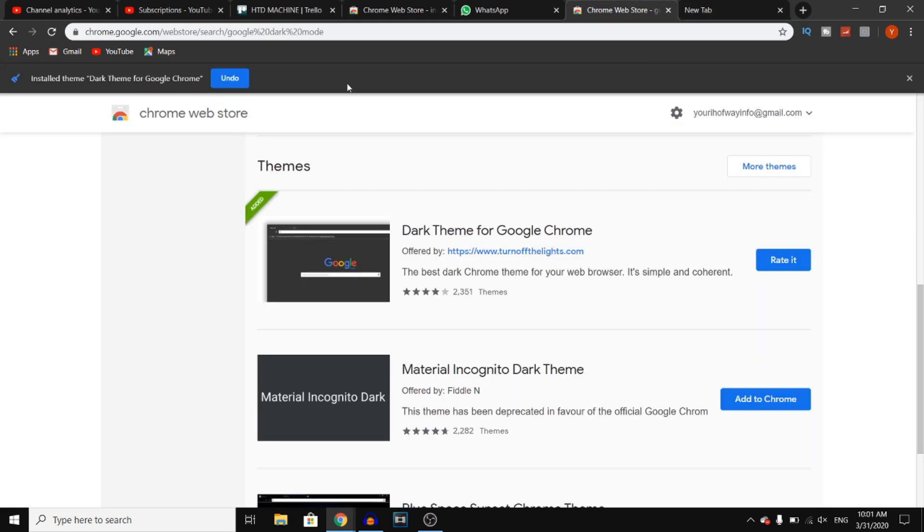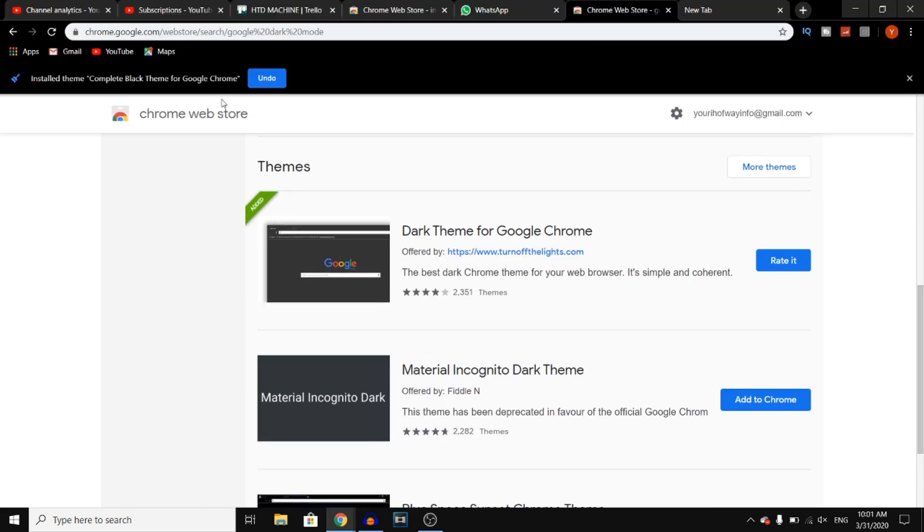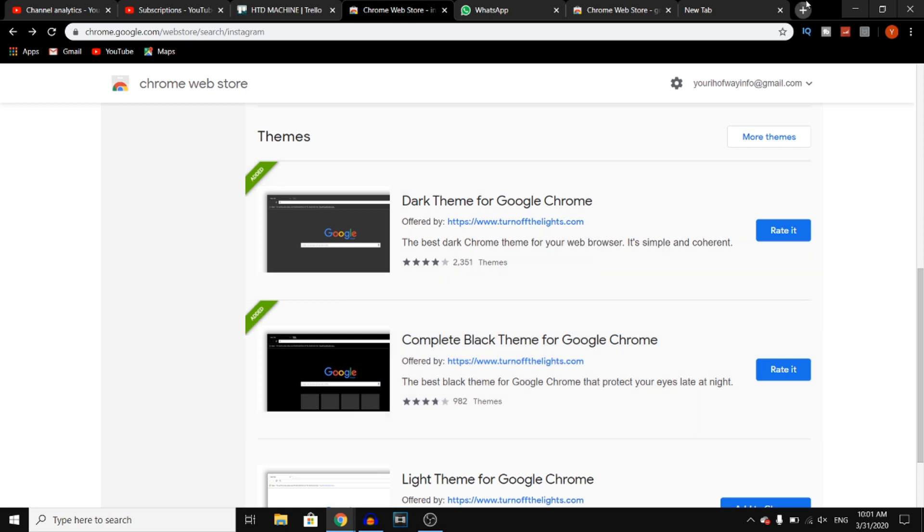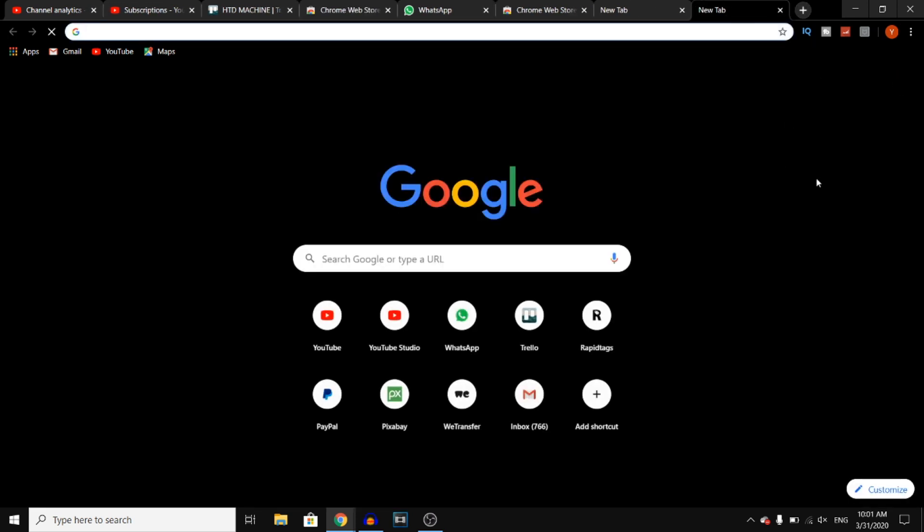And then get this one. You'll see that this one is completely, completely black. Okay, that's pretty much how you can get the dark mode on Google Chrome.